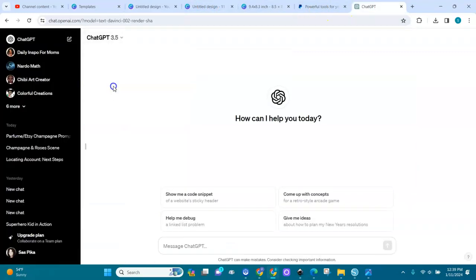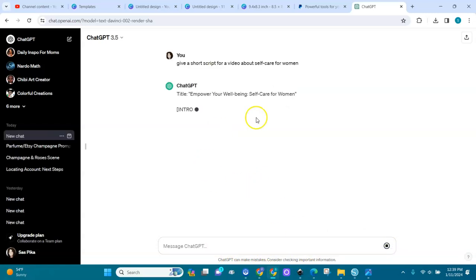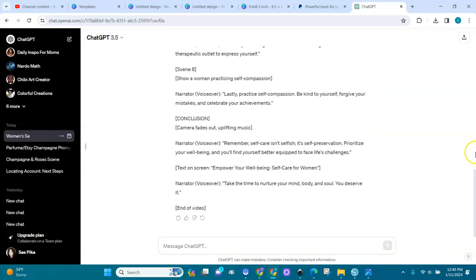To get the text and script, I'll go to ChatGPT. Here I am in ChatGPT 3.5. I'm going to ask it for a script — I'll say 'give me a short script for a video about self-care' and click send. ChatGPT will give me a script.